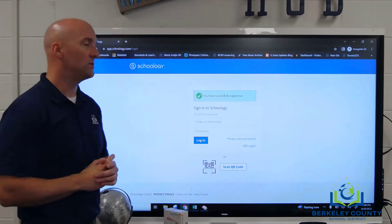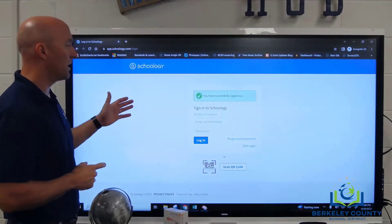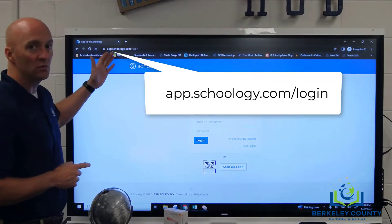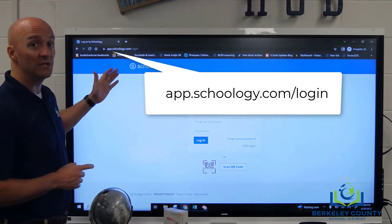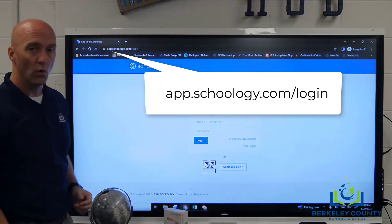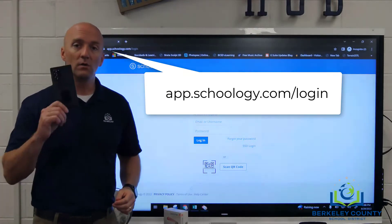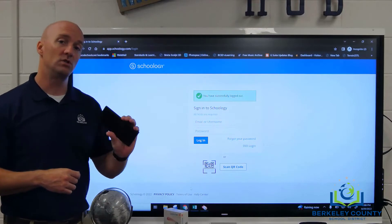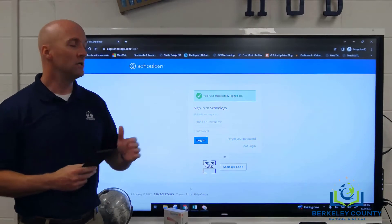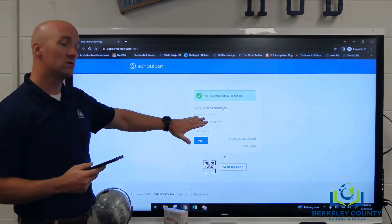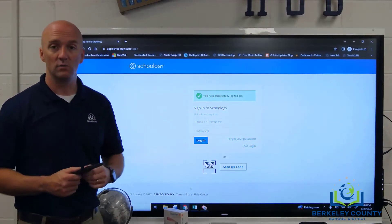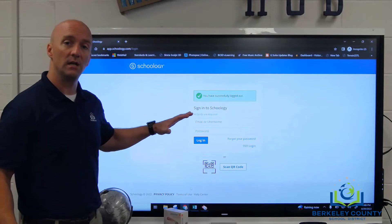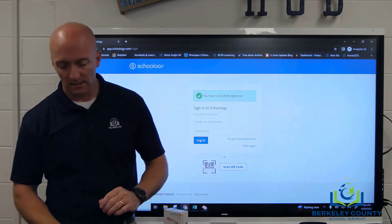You're going to navigate to the Schoology login page, which is app.schoology.com/login, or on a mobile device you can download the Schoology app, and you'll use your credentials to log in there as well. So I'm going to go ahead and log in here and take a look.